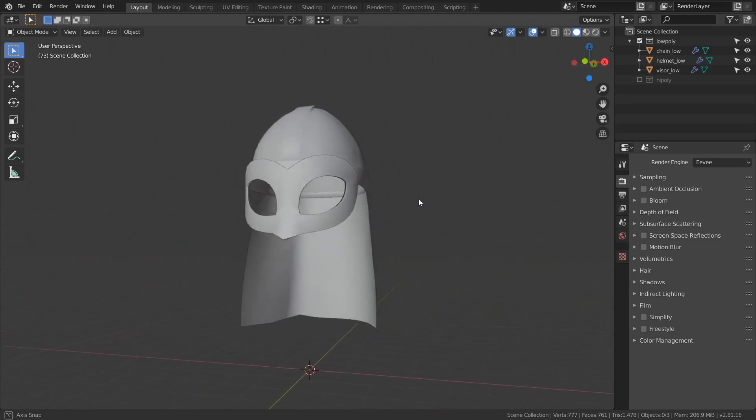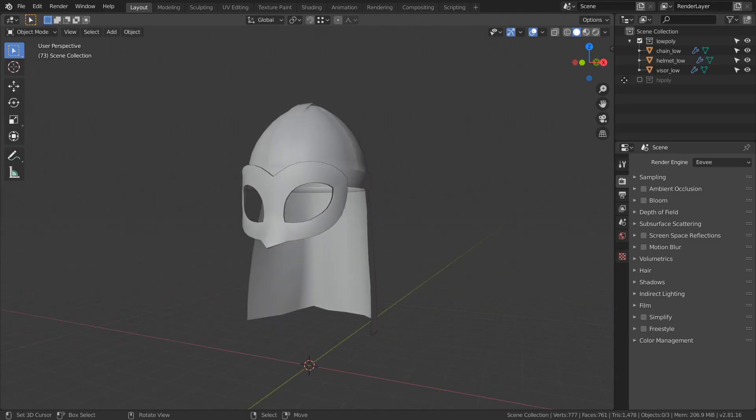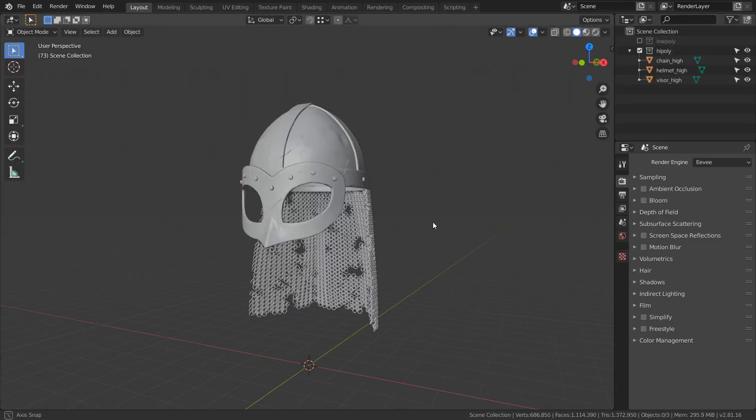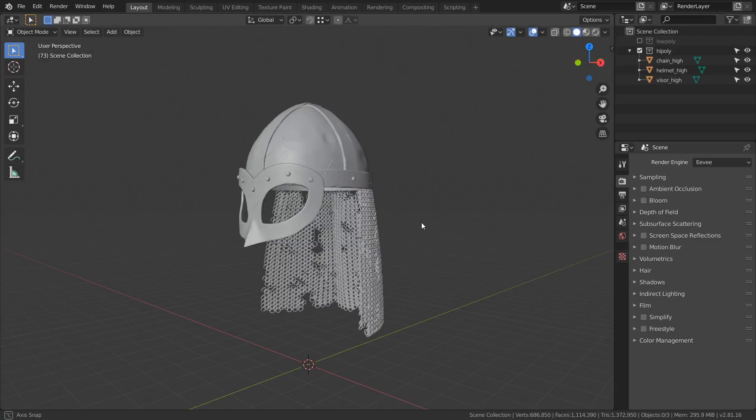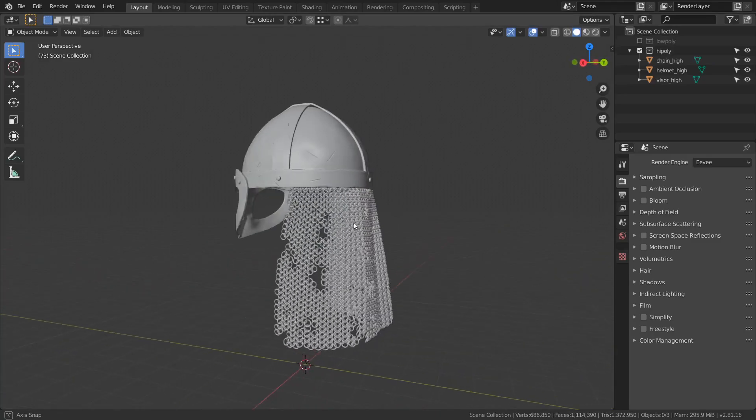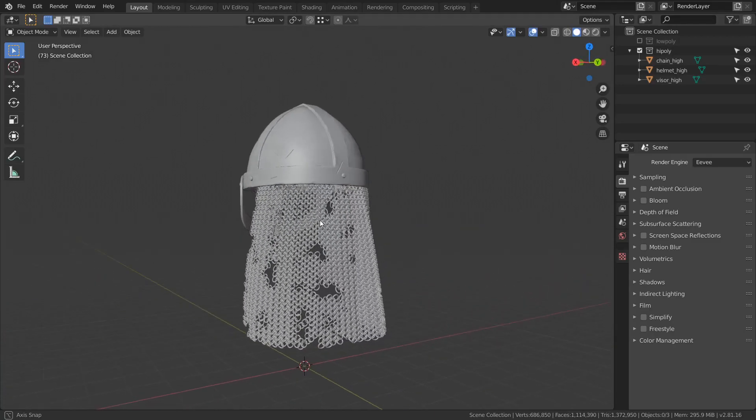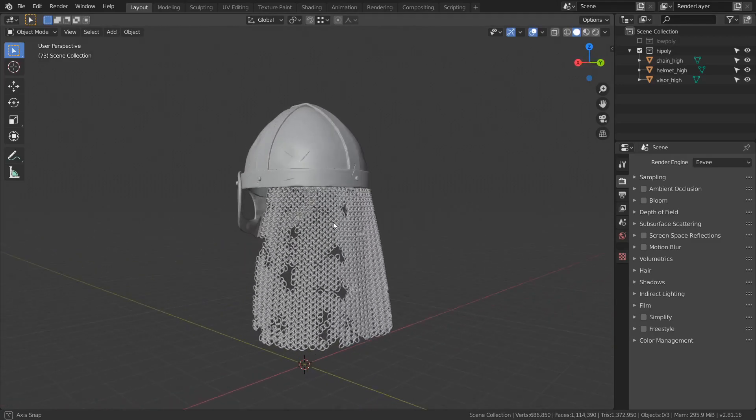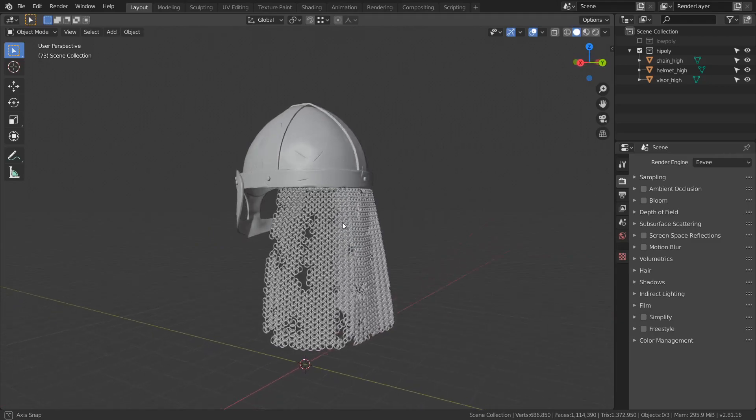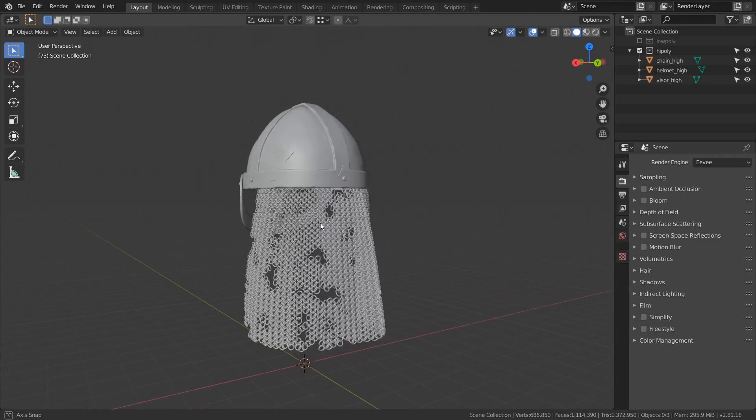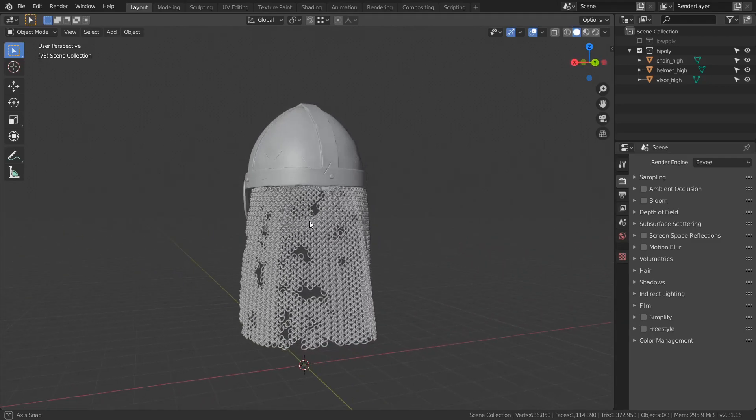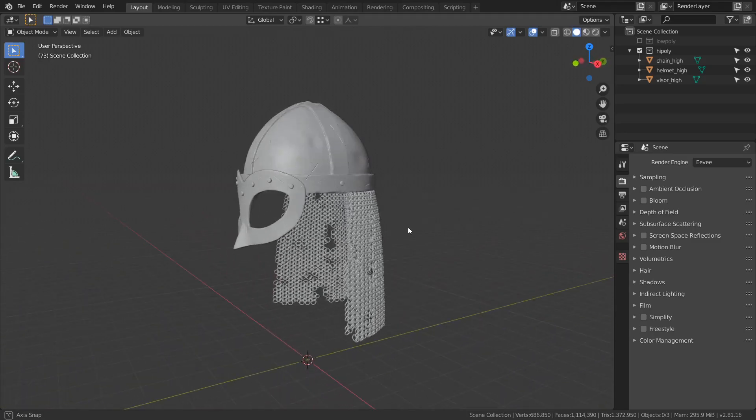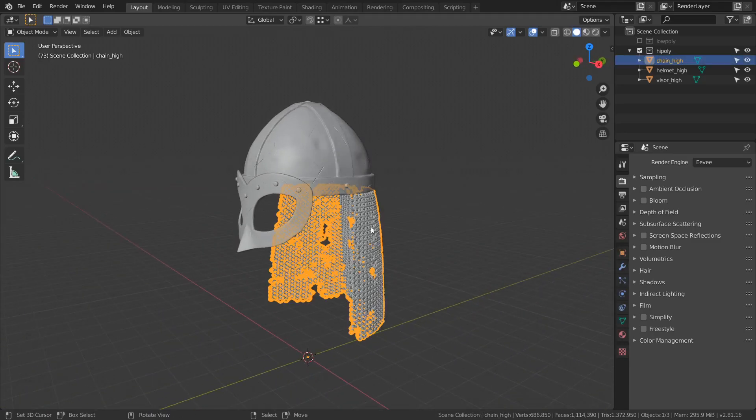For example, we have this low-poly helmet on which we want to transfer details and especially chain opacity from this high-poly model. You could use any 3D package you want.